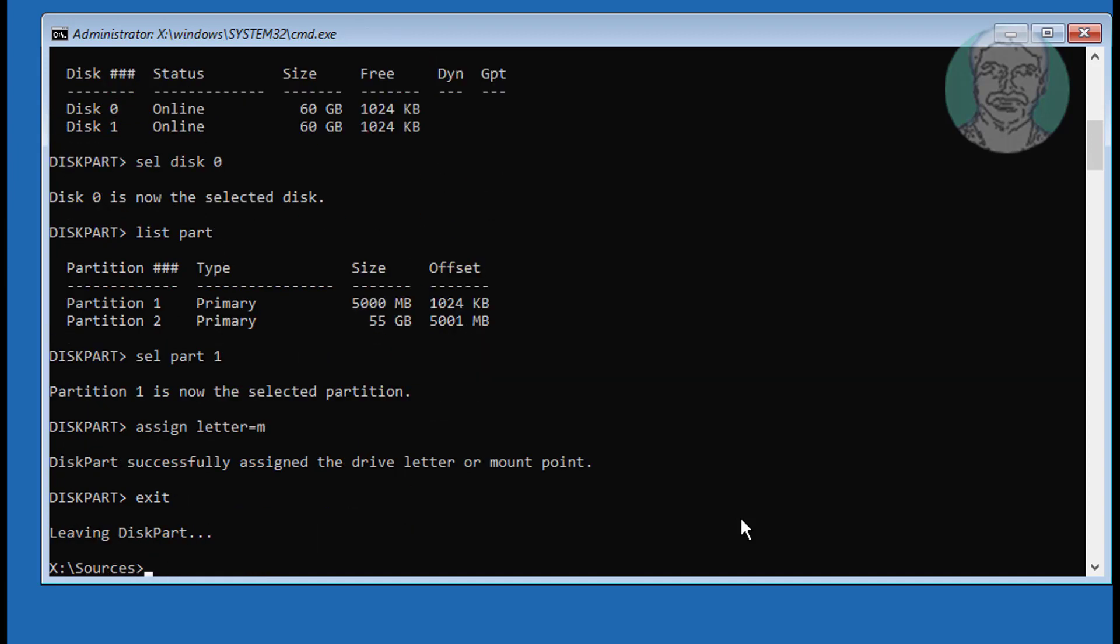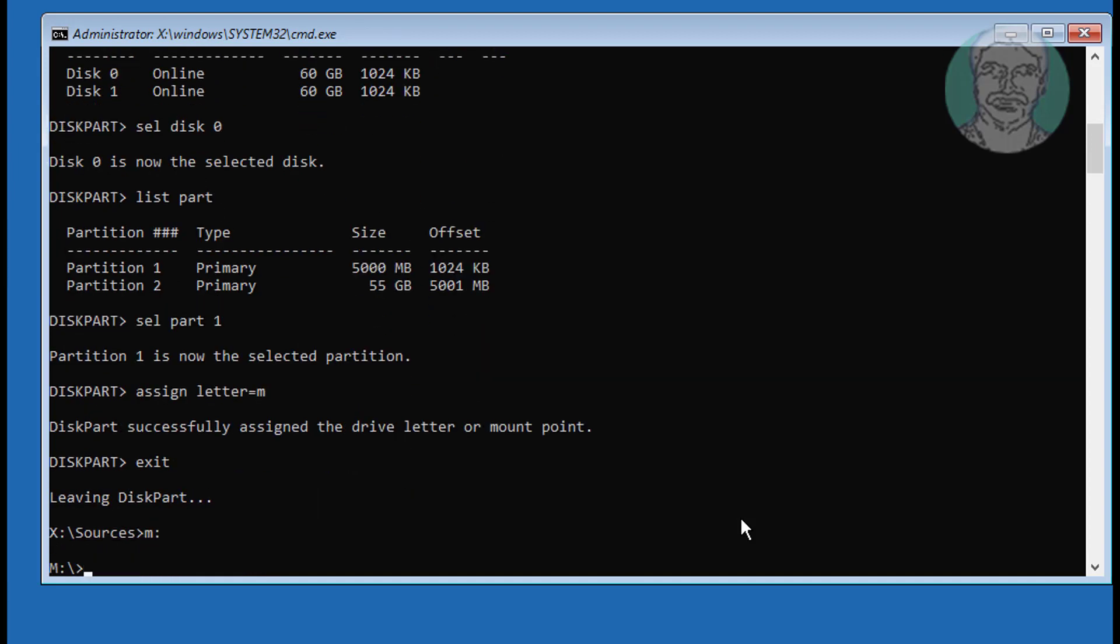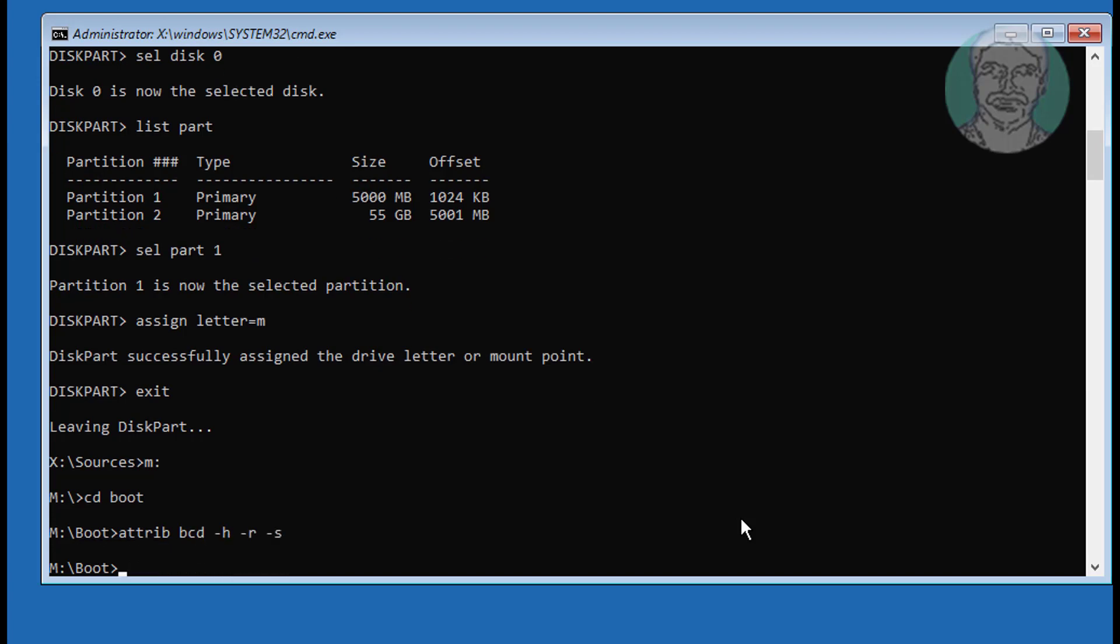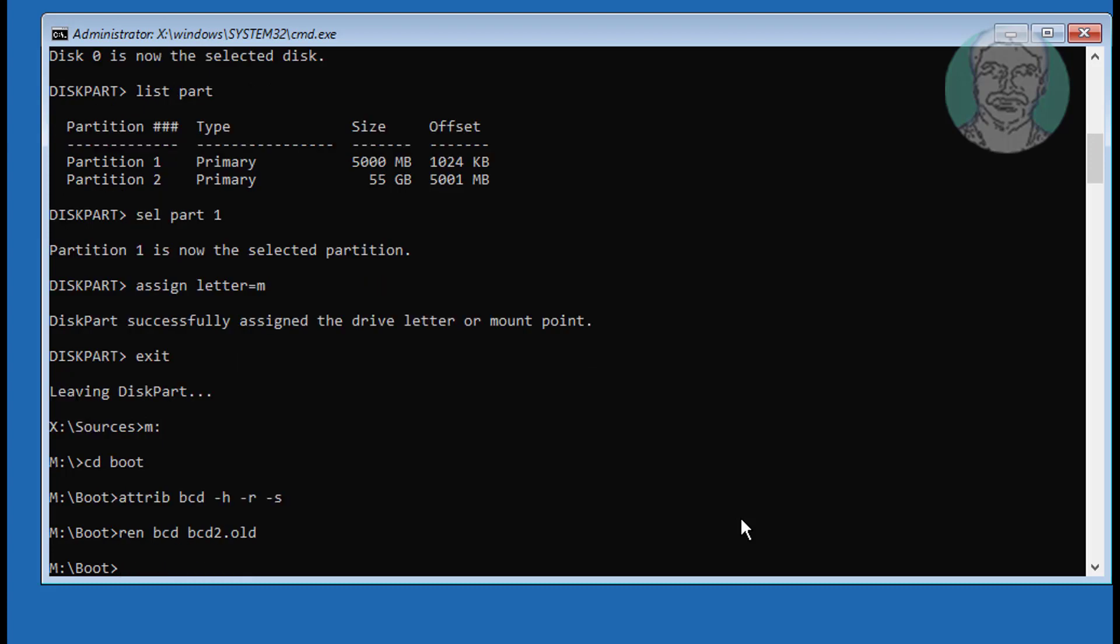Type m colon. Type cd boot. Type attrib bcd -h -r -s. Type ren bcd bcd.old. Type bootrec space slash rebuildbcd.